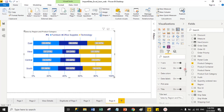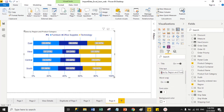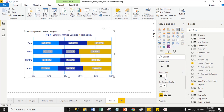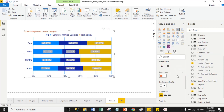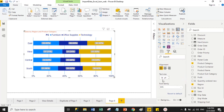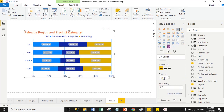Now we have the Title property. From here you can change the title name for your 100% stack bar chart. Right now my title is 'Sales by Region and Product Category'. You can change the title text, font color — suppose I select orange — and increase the font size to 25 pixels. You can also change the font family for the title.